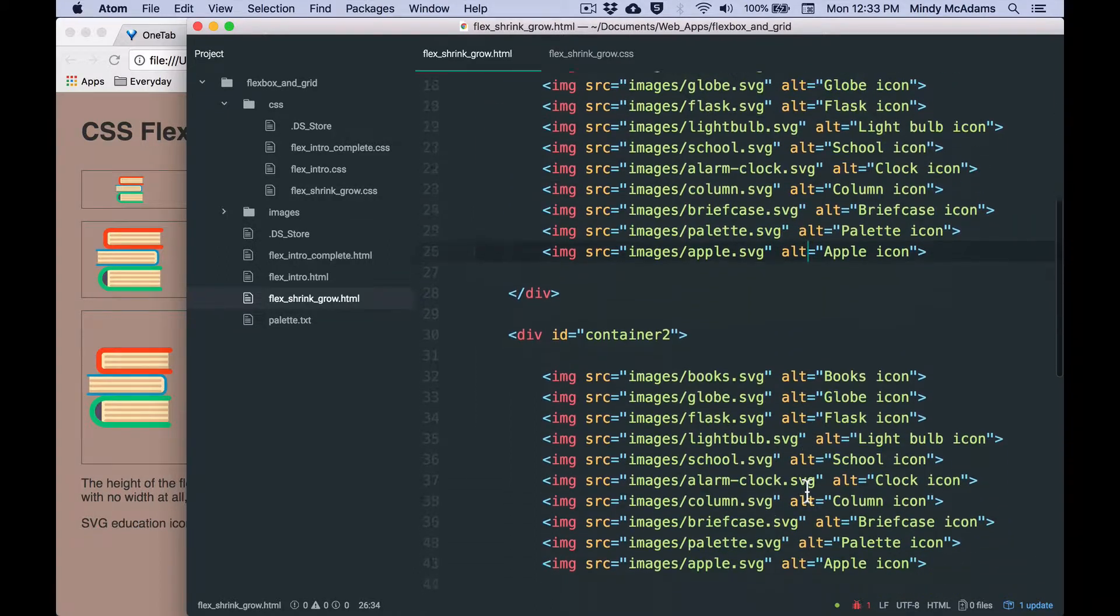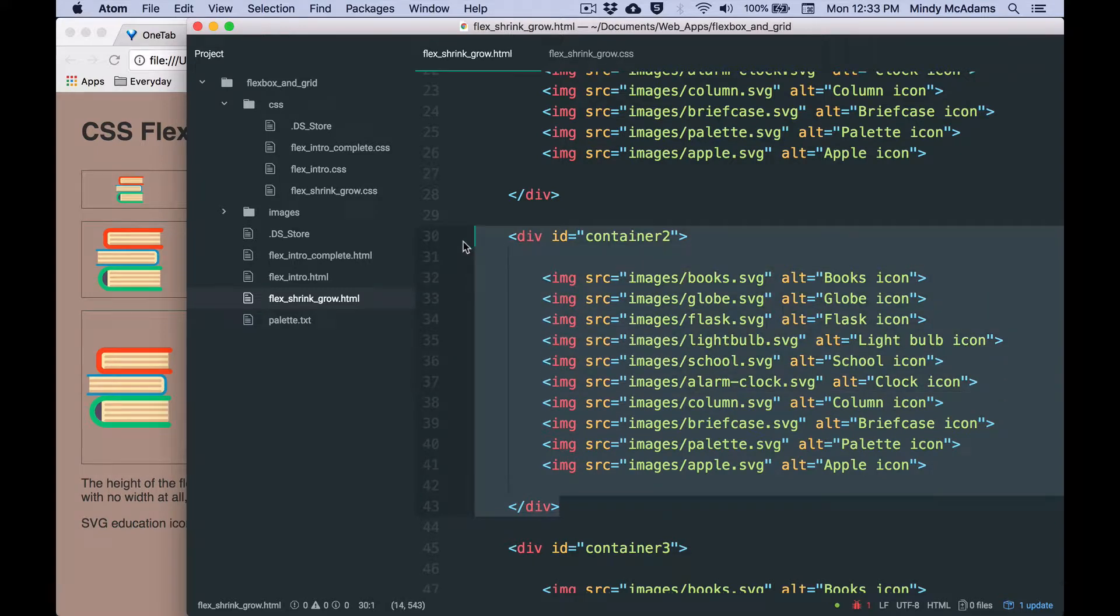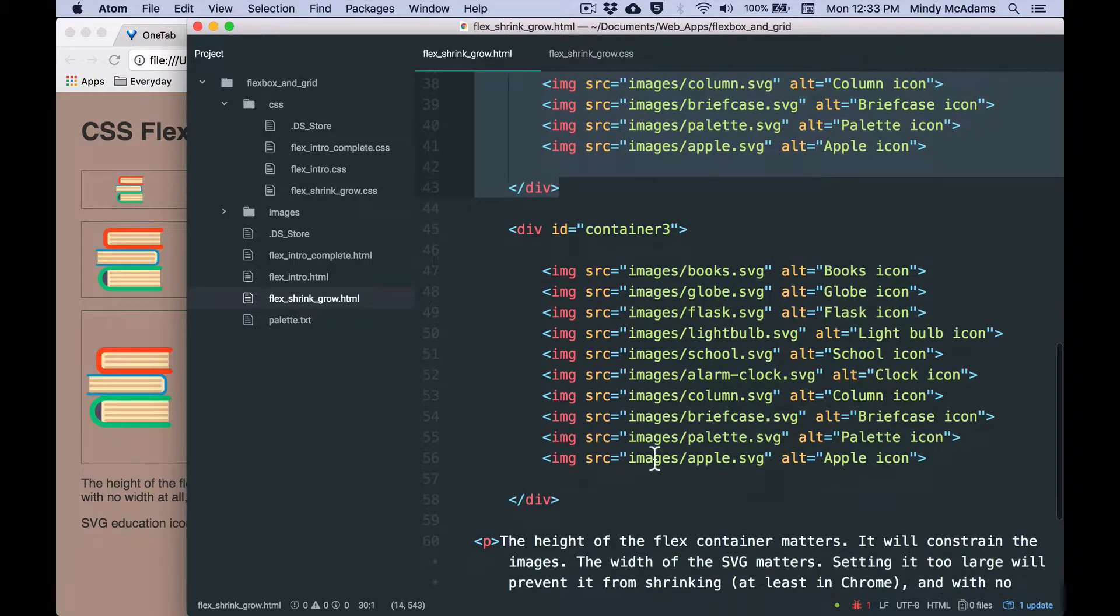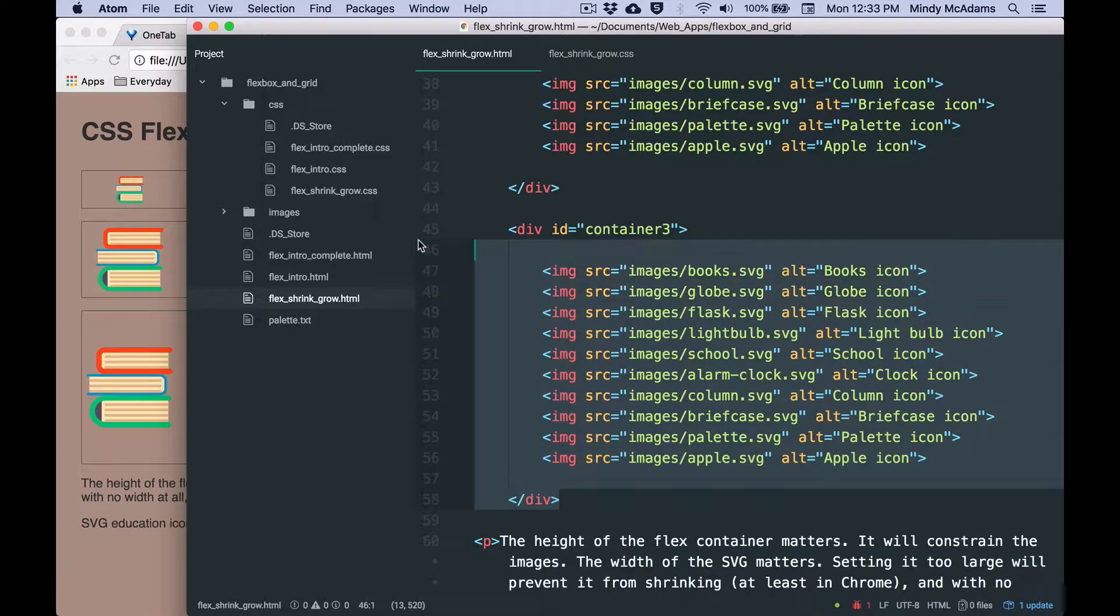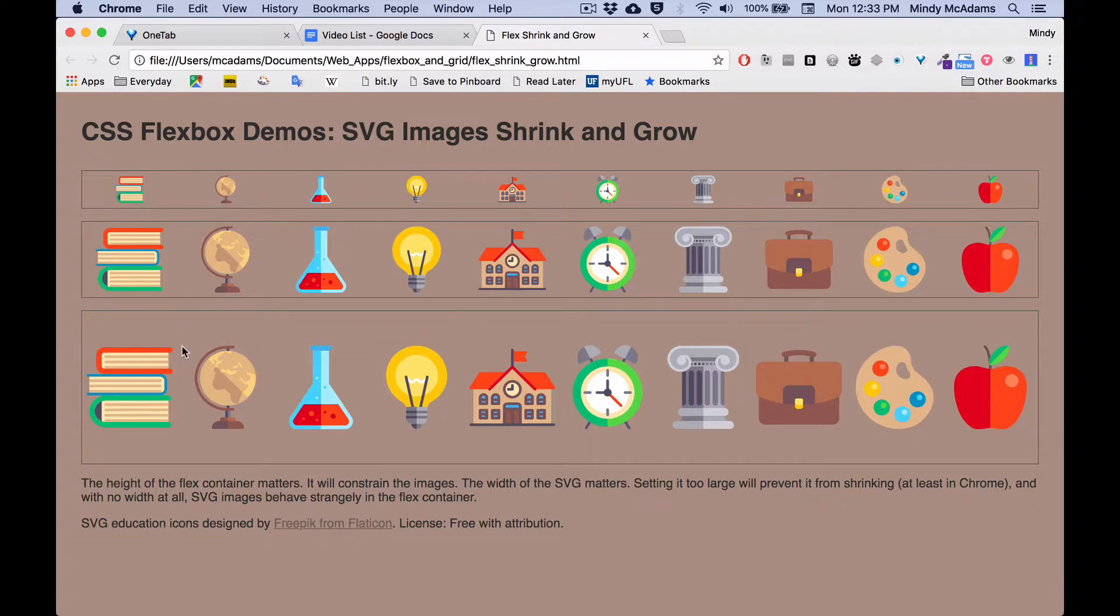The first container has an ID of container one. The second container has an ID of container two. And the third container has an ID of container three. You've seen them in the HTML. You've got one at the top, two in the middle, three at the bottom. And you can also see by the border around them that the height of each flex container is different.